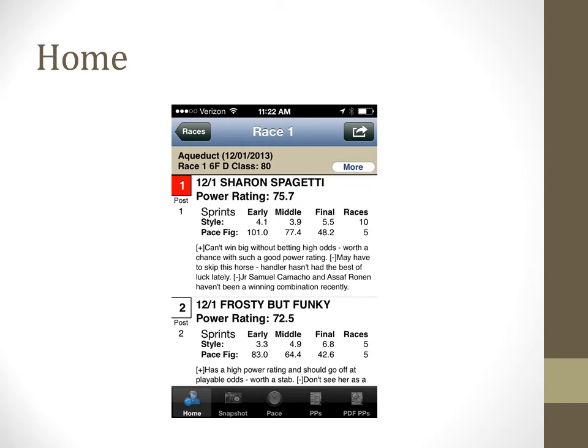The Home tab is the first screen that appears after launching a race. You can access other information regarding the race by choosing any of the tab icons at the bottom of the screen. Information on this screen includes each horse's power rating, some pace information, and relevant comments about each horse. You can go into settings to change how the horses are sorted and set which pace information is displayed.